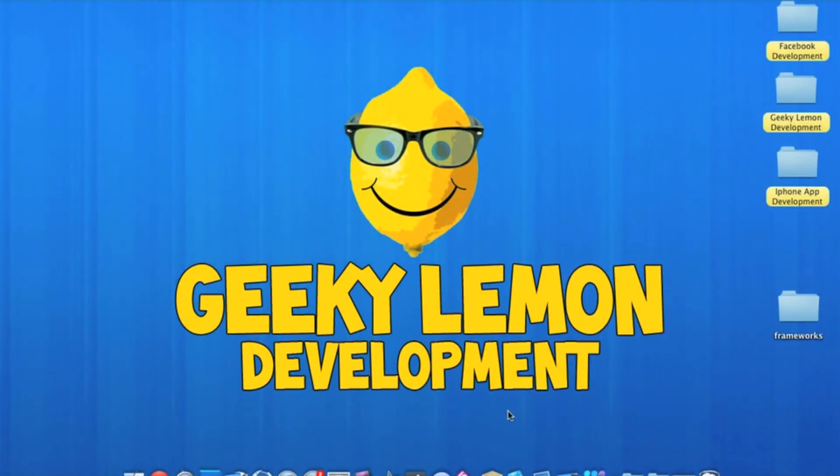Hey guys, this is Aaron from Geeky Lemon Development and welcome to our weekly tutorial. This week I'll be showing you how to import frameworks into your projects.